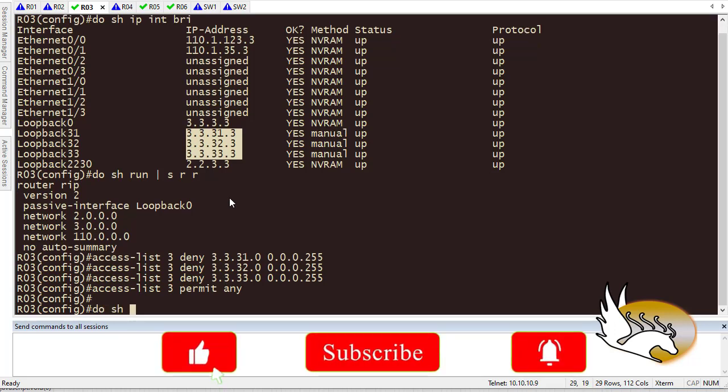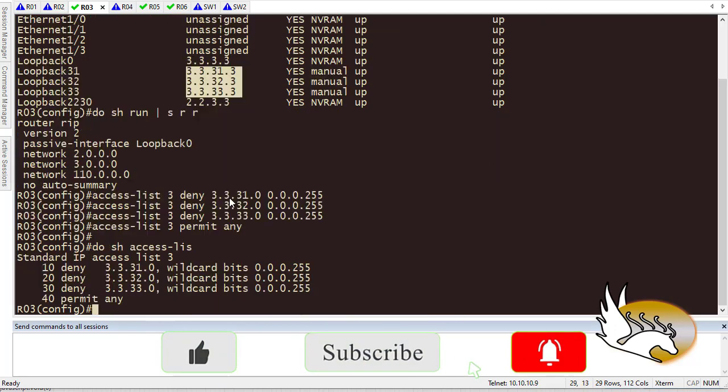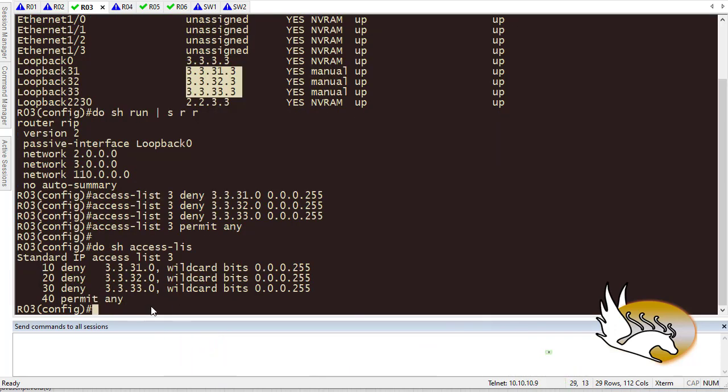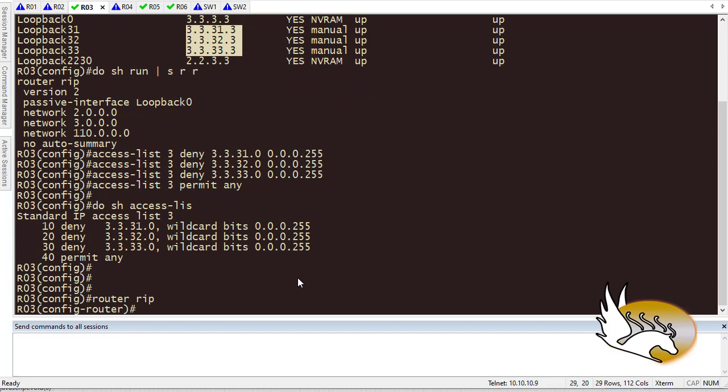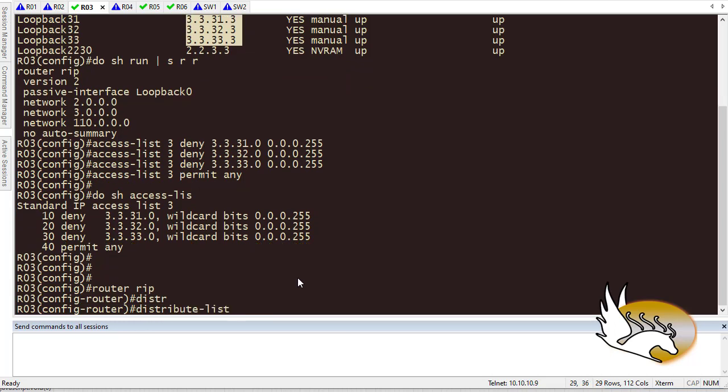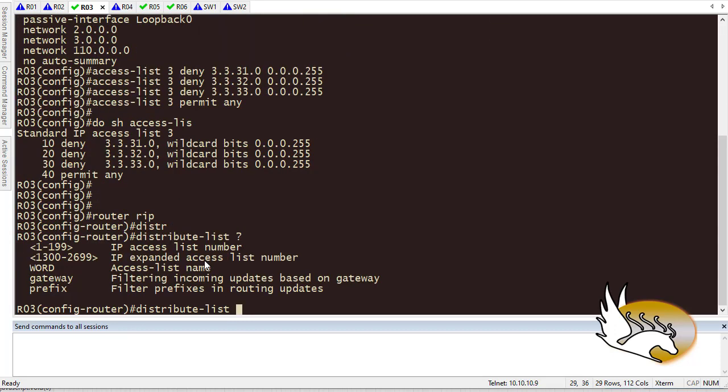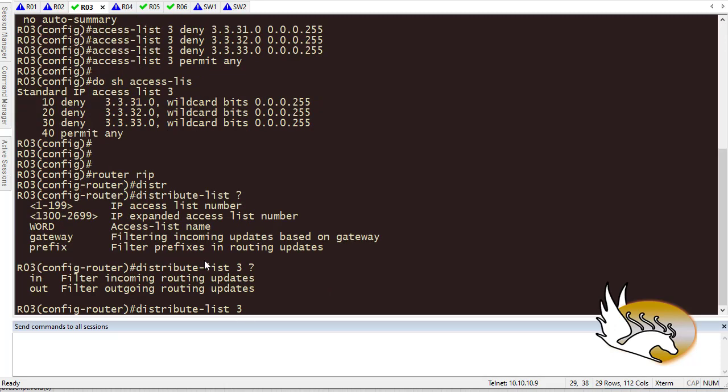Show access list is going to tell me that there is an access list with these clauses that we have inside. Now I go to router RIP and I say I have a distribute list, and in this distribute list I'm going to choose the access list here. The access list is 3.